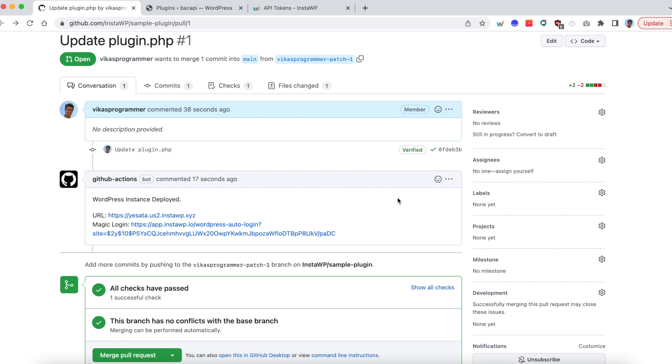So hopefully this will make your development process easier by automating the testing part. And if you have any questions, reach out to our support.